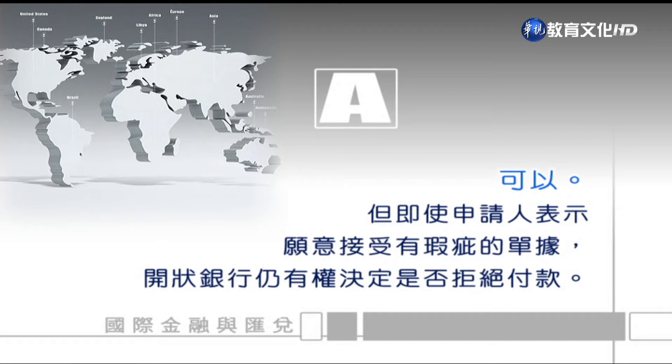如果申請人願意接受有瑕疵的單據，開狀銀行是可以不向押匯銀行行使拒付的。但是要特別提醒同學注意，即使申請人表示願意接受有瑕疵的單據，開狀銀行仍然有權利決定要不要拒絕付款。也就是說，申請人表示願意放棄瑕疵，開狀銀行可以自行決定要不要放棄瑕疵。他可以決定跟申請人站在相同立場，不在意這些瑕疵，然後付款給提示人，雖然單據有瑕疵仍然可以付款。